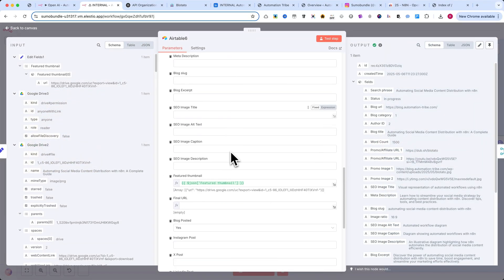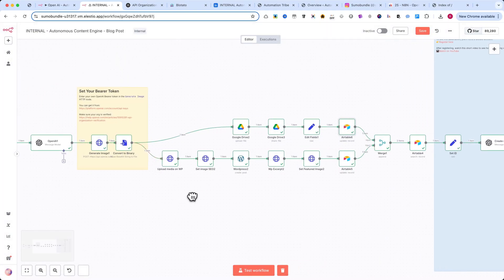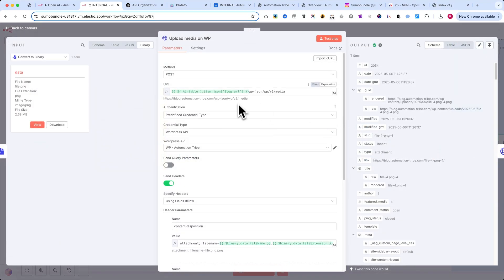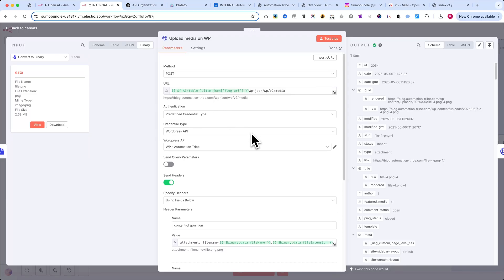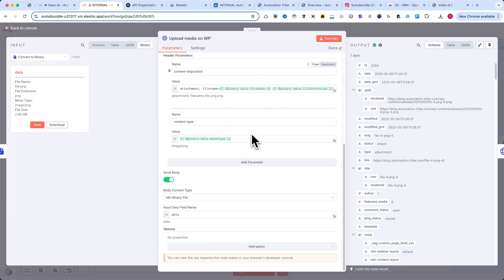You'll see my exact settings on screen. I recommend using the same configuration to avoid issues. After the image upload, we move on to setting SEO metadata for the image.